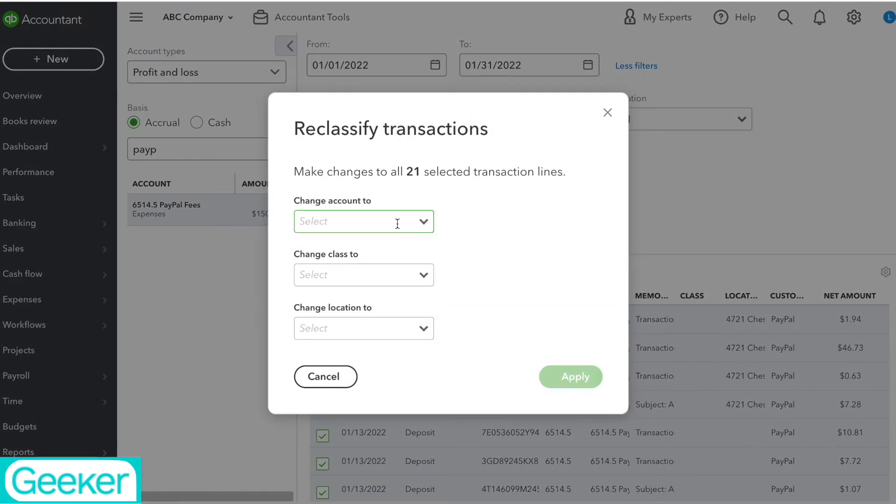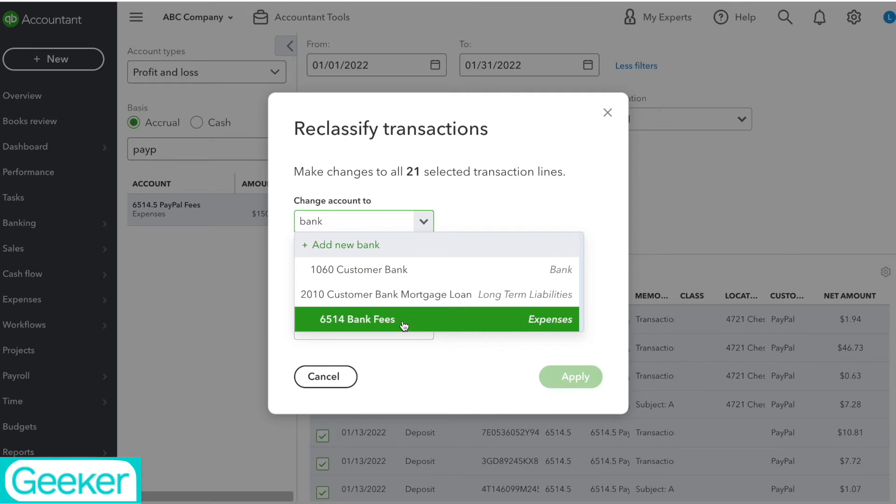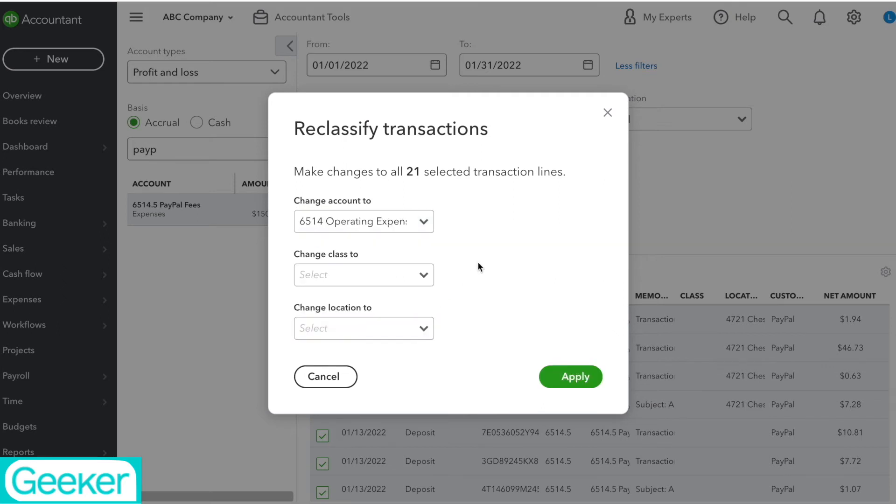Now it's going to ask you what account you want to change this to. So I'm going to change it to Bank Fees. If you want to change the class you could change it here. If you're doing anything by location you can also change the location below. Then I'm going to hit Apply.